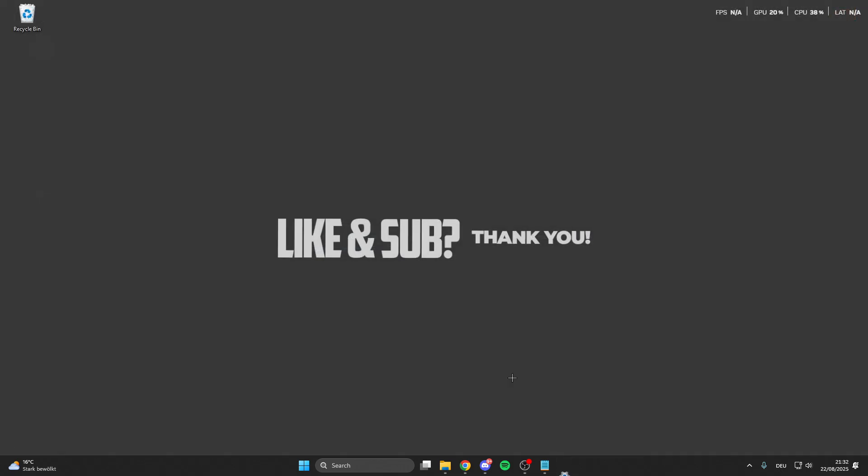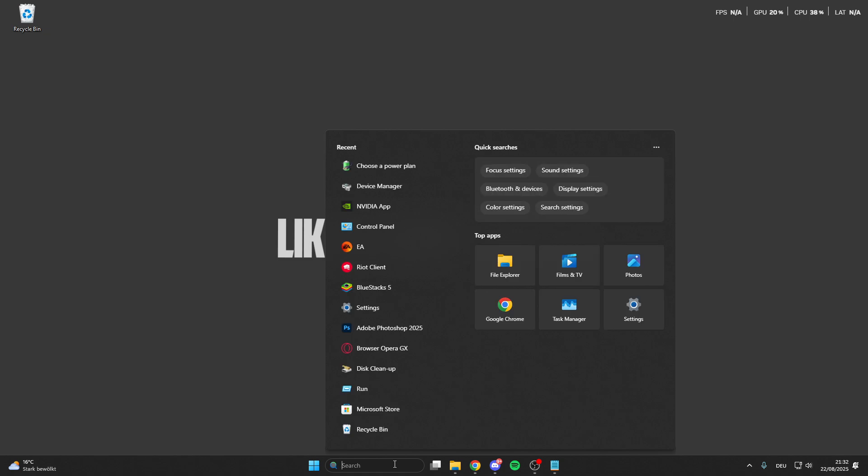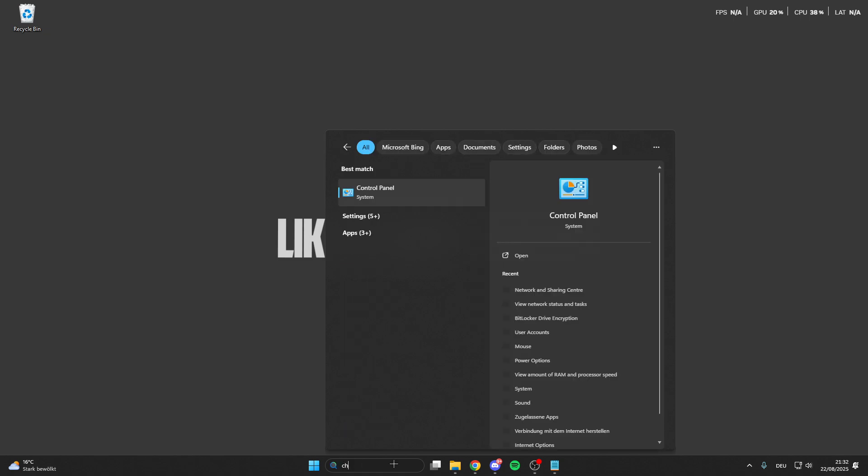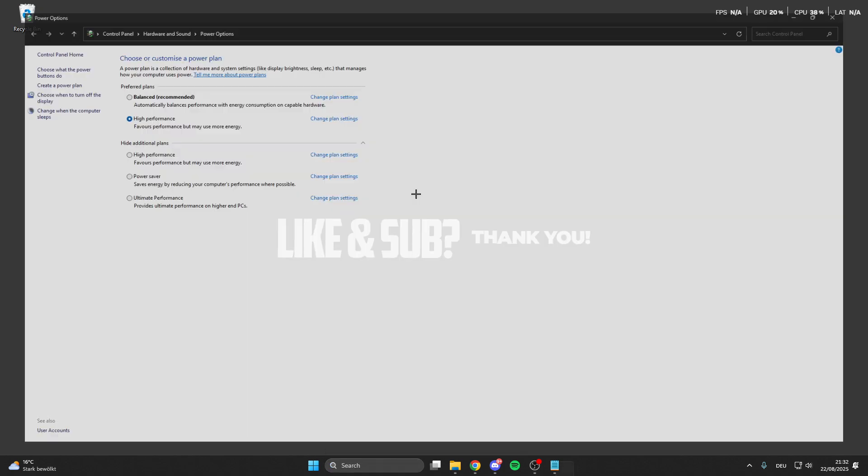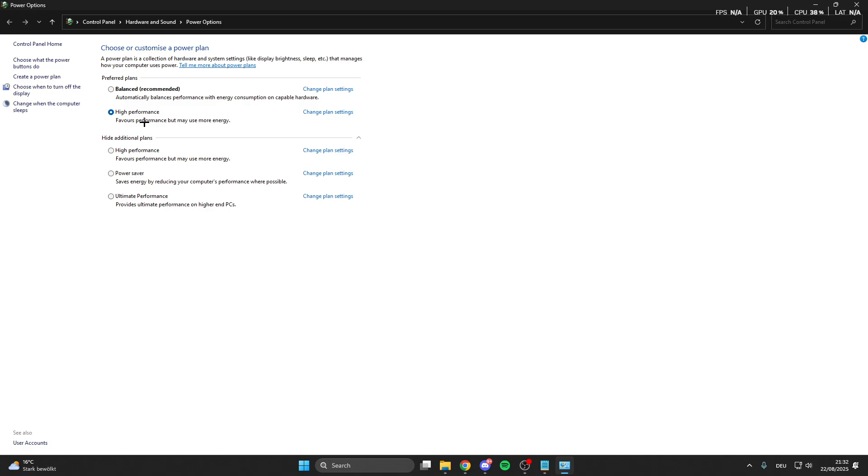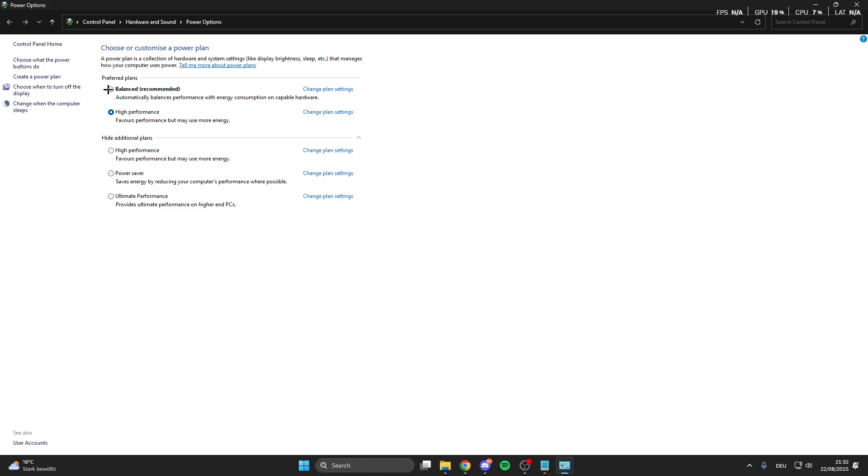For the next step, go into the search bar again, look for choose a power plan, click on this. Here we can select the High Performance mode or if you have the Ultimate Performance mode, this is for high-end PCs. The High Performance mode is for the best performance for your PC but it costs a bit more energy. You can select this or if you want you can also choose the Balance mode.